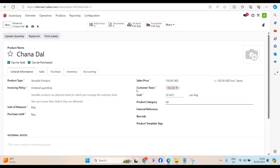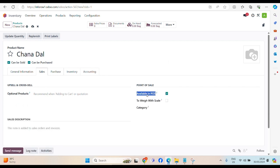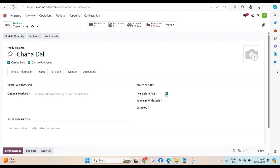Then, this is general information. Then, another tab, sales. Here, we can see, this is important option, if we are going to use POS, point of sales, for the retail business, obviously, we have to use the POS.